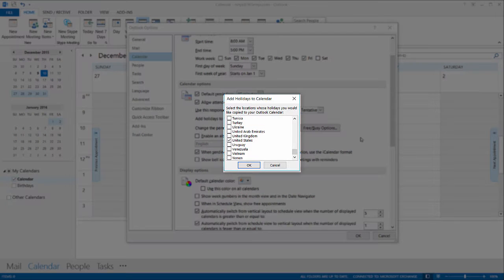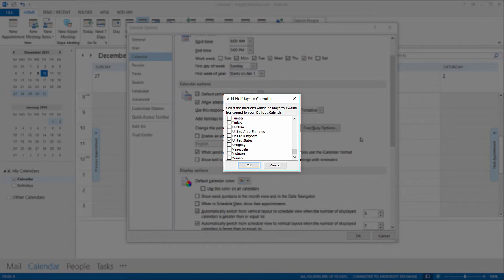Now I have United States already checked. If you want to add holidays from another country you can check as many boxes as you like.